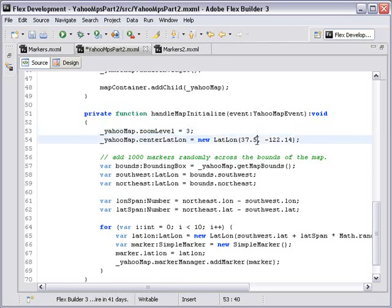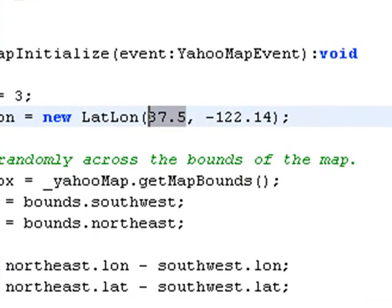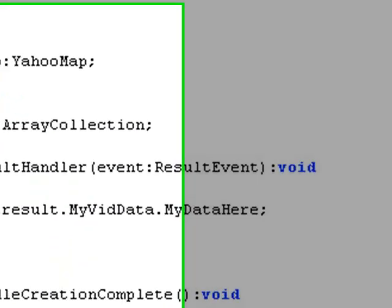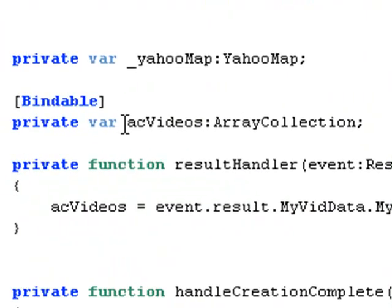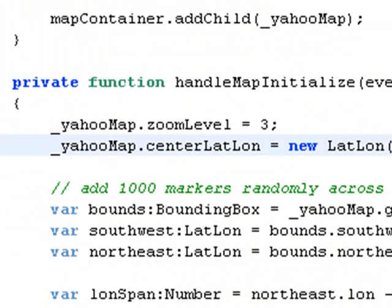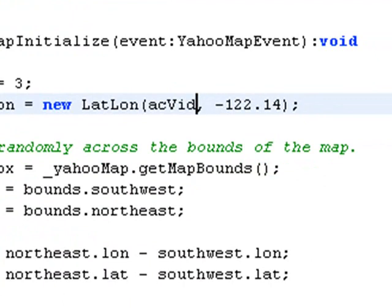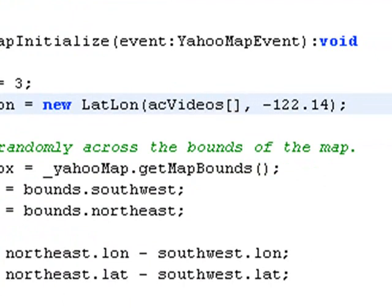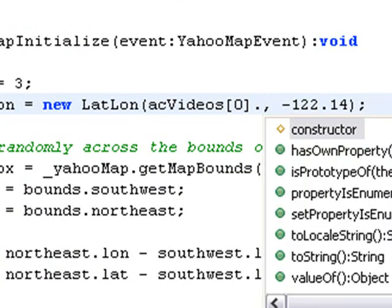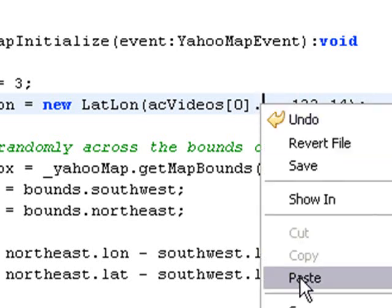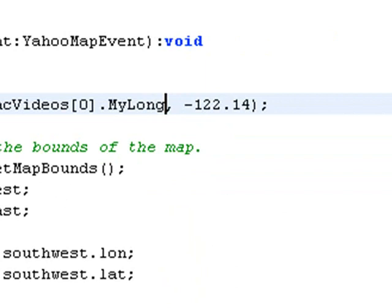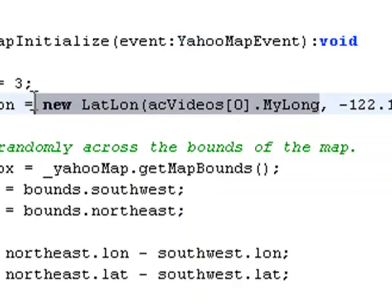So what I want to do is actually bring in the array collection, the zero element. And that array collection is called AC videos. Let's type in AC videos. And I'm going to put a little bracket here because I want the zero element. And all I have to do now to grab it from the XML is hit dot syntax. And what was the name of that XML element? My launch. Isn't that cool? And the next one is pretty much the same. Let's copy and paste this.